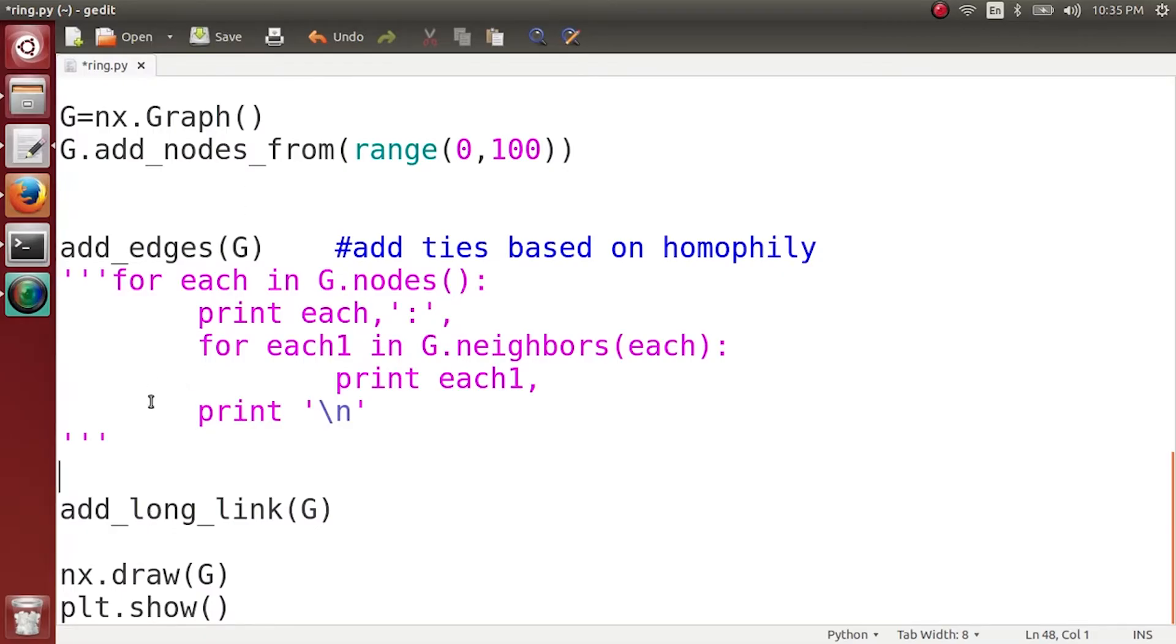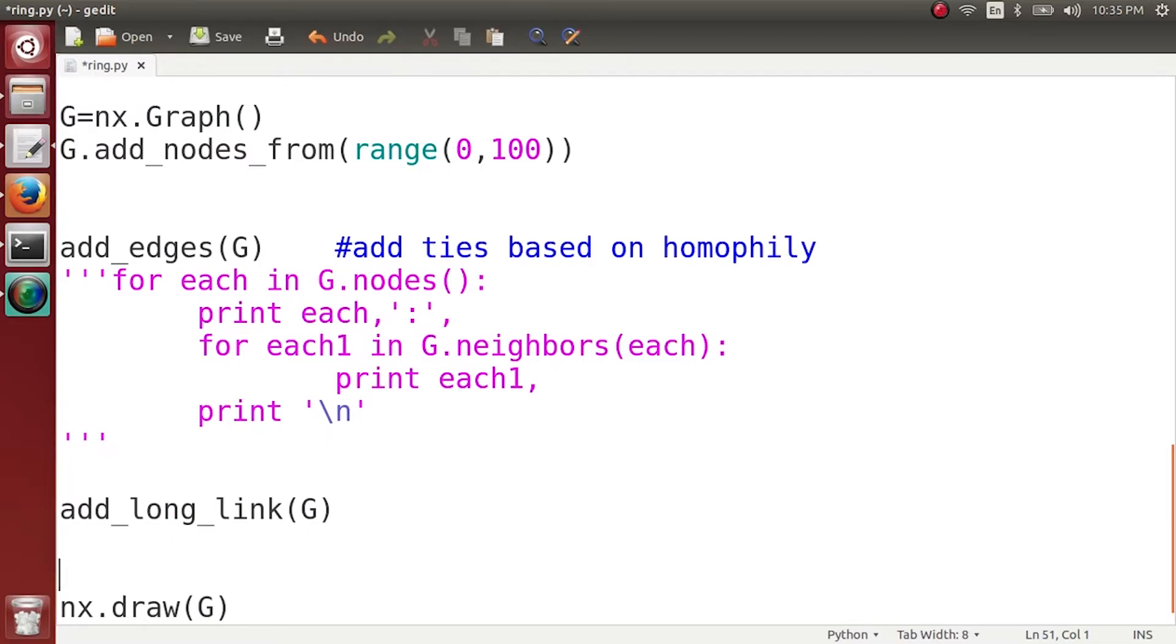So what I am going to do now is we need two lists, one for the x-axis and another for the y-axis. So this is the list for the x-axis.